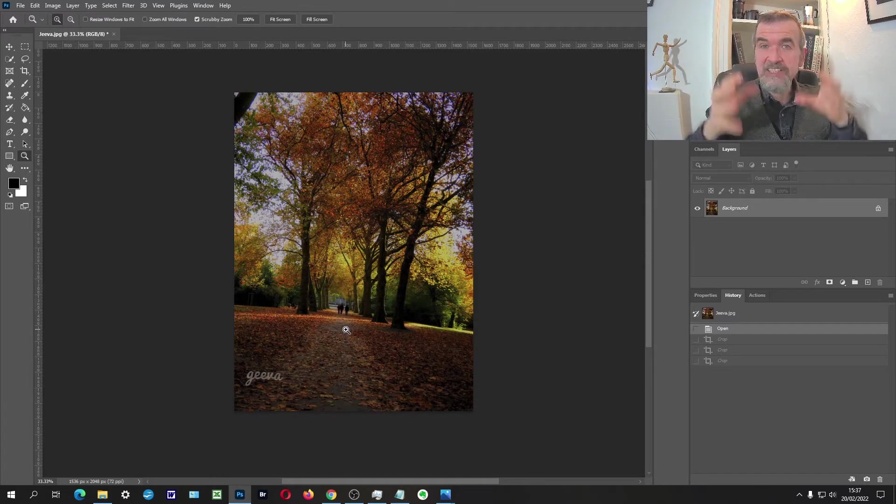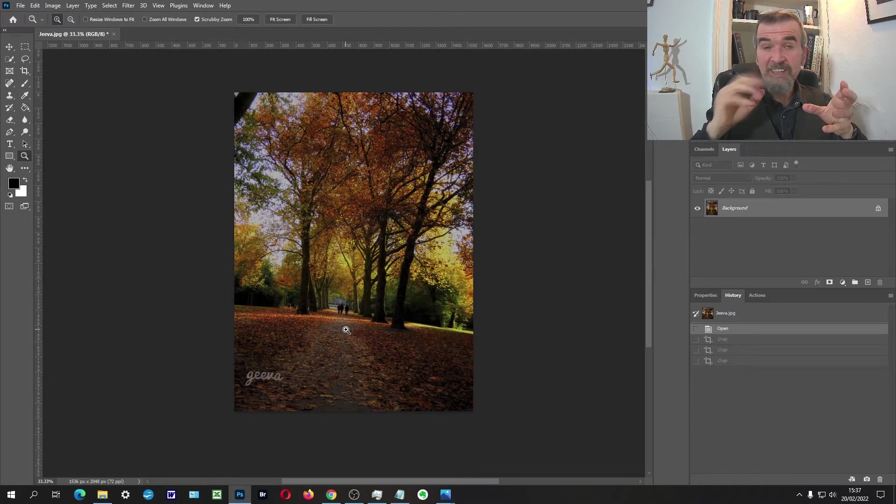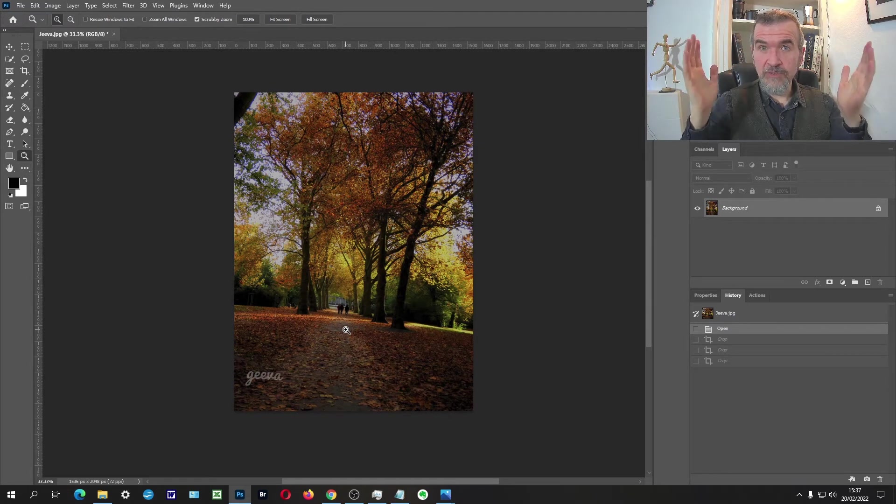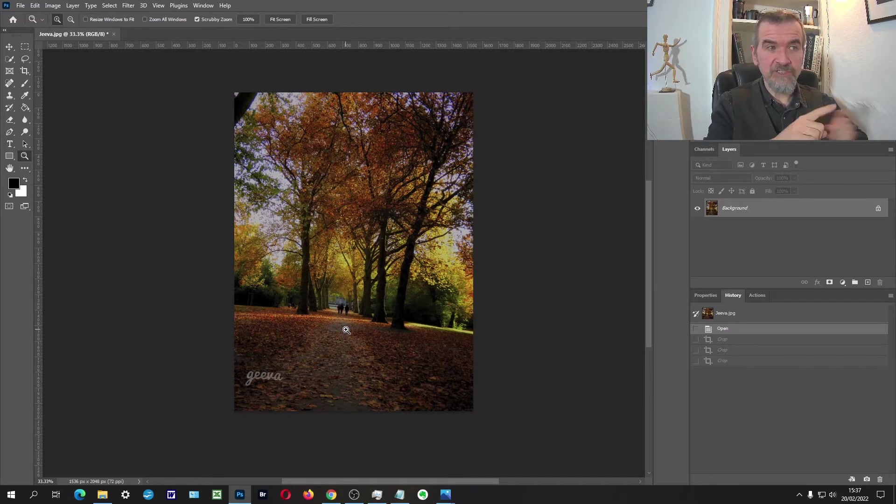So what you're doing by that is creating a conflict in your narrative. You want the viewer to be looking at the trees and enjoying the photo, but instead their eye's getting pulled straight down to 'oh, Jeeva.' Is that adding to the photo? No.